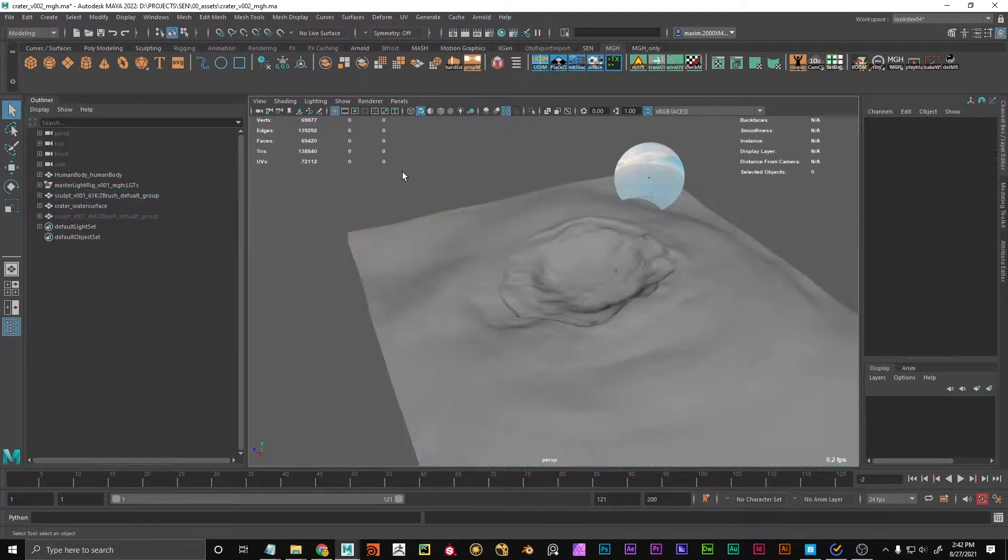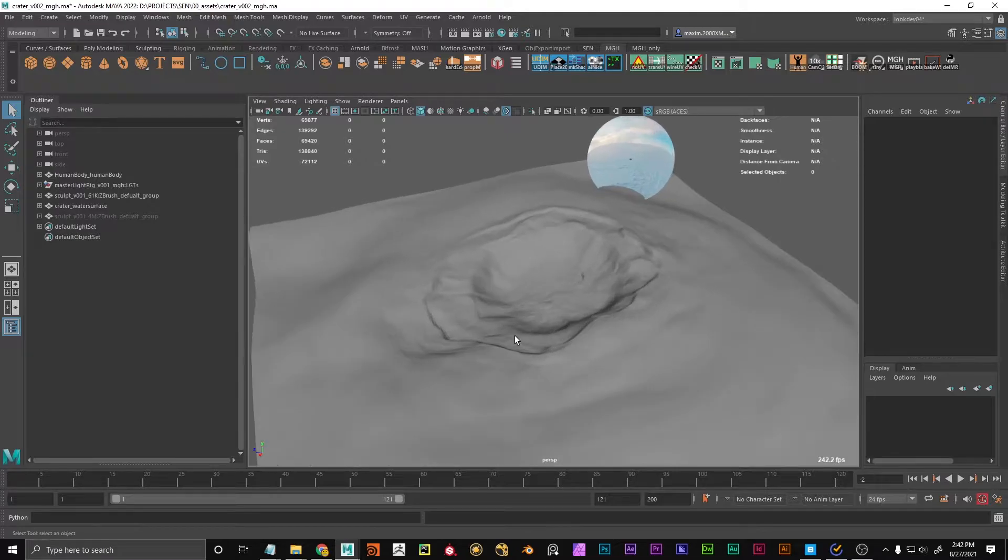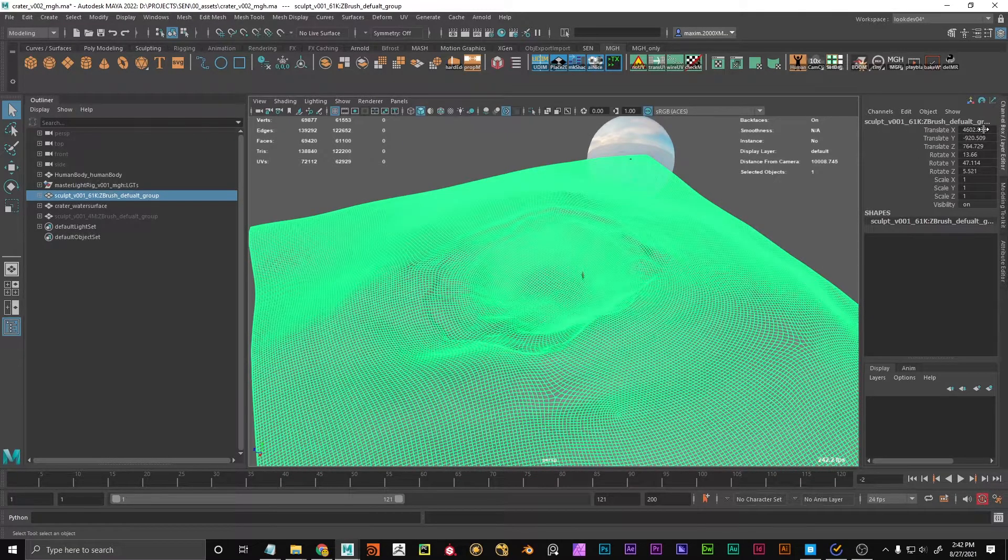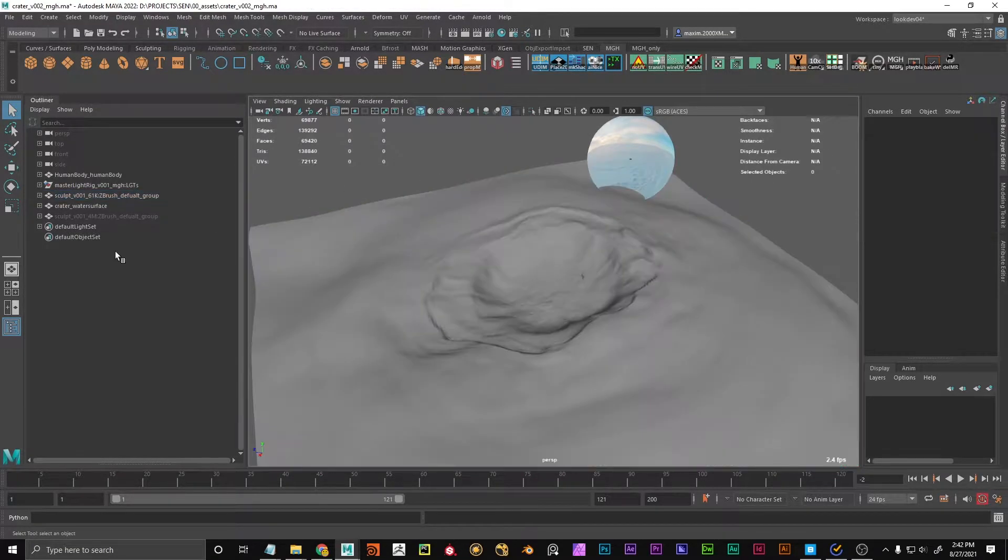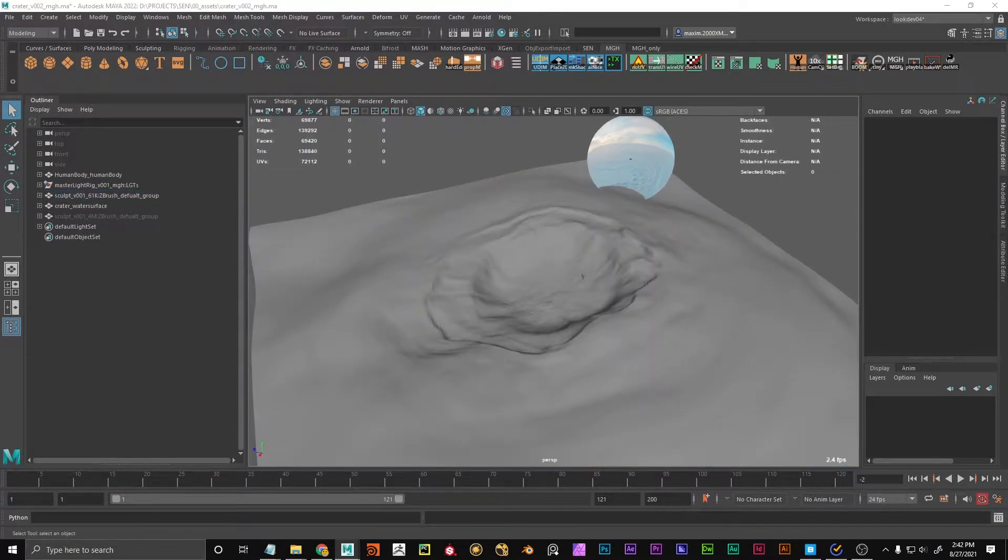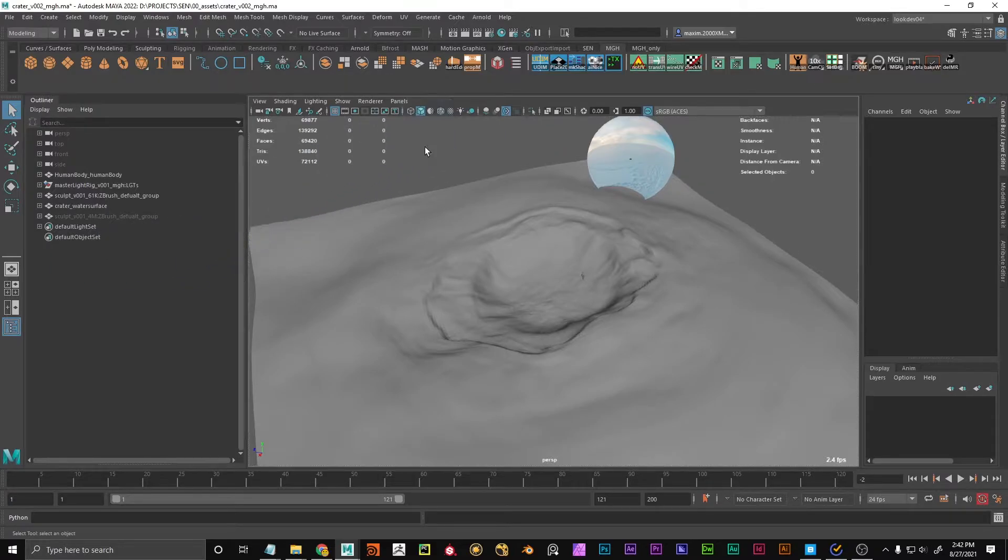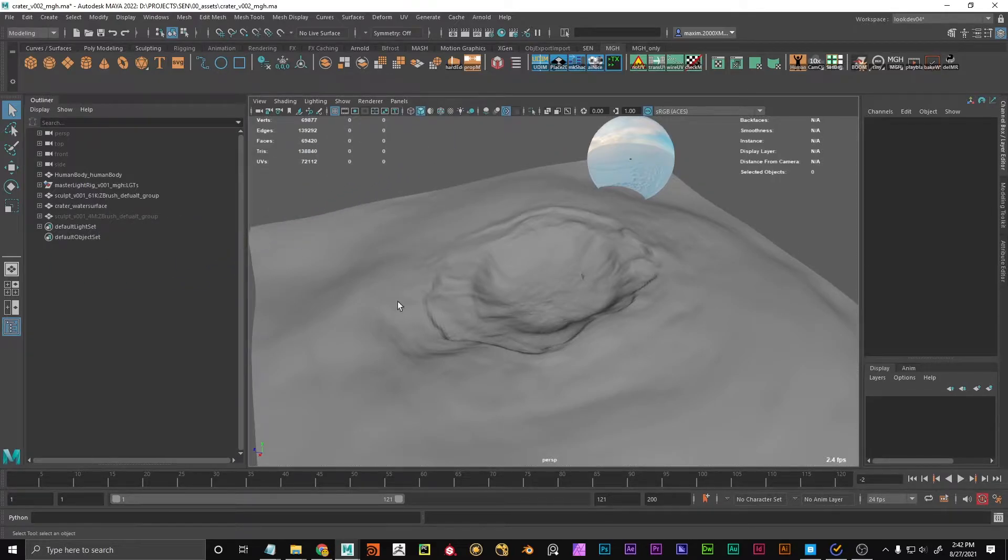So I have this mesh here, which is like a little crater, and it has some transforms. And I'm now importing a higher resolution mesh of the same model.